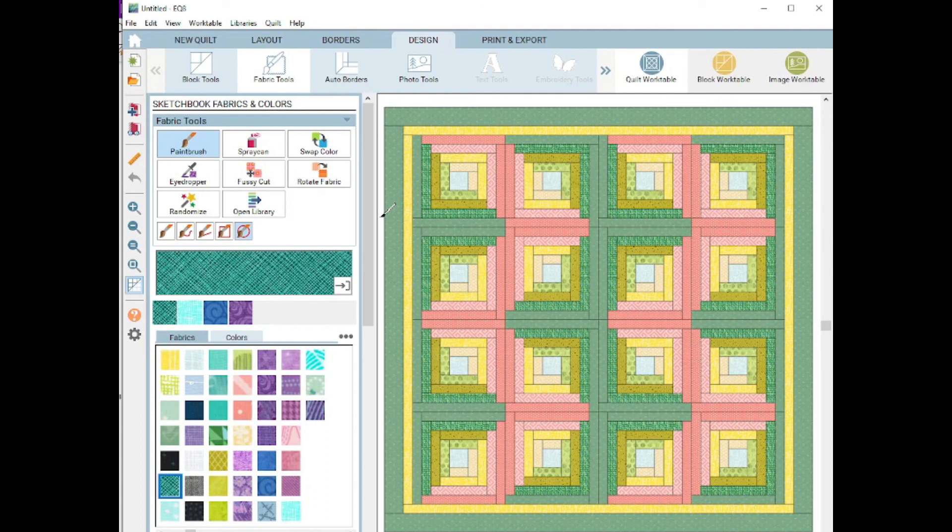And as always, if you want to see more, hit that subscribe button. Until next time, I'll see you in my quilt lab. Take care everyone. Bye-bye.